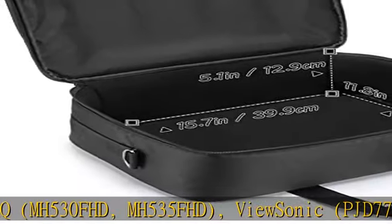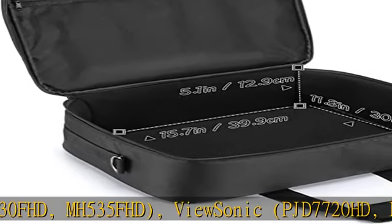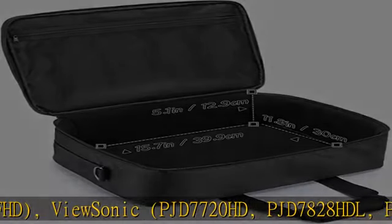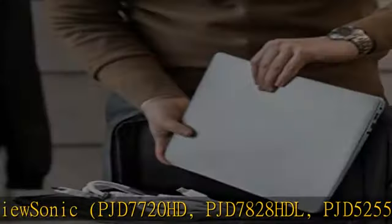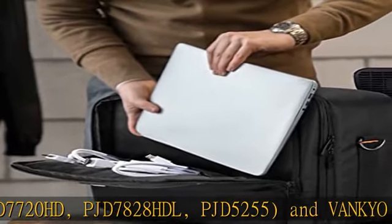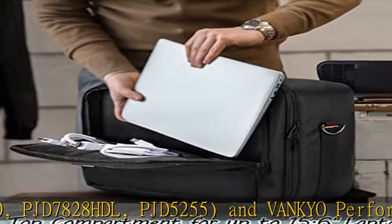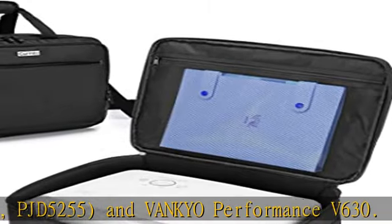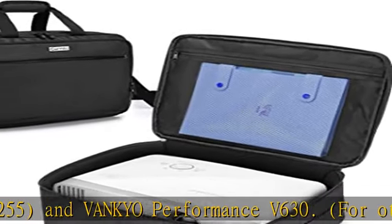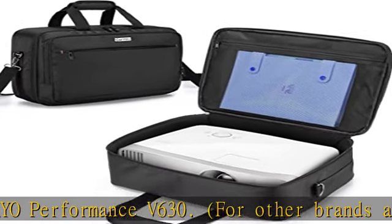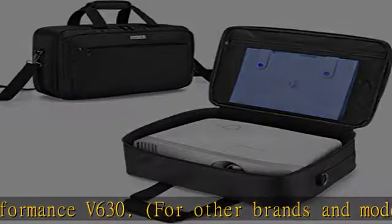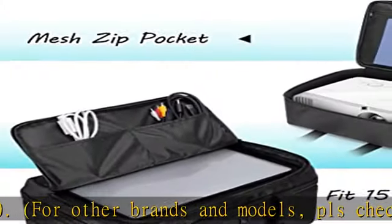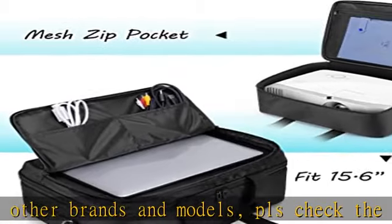Front zipper compartment is large enough to fit a 15.6-inch laptop. Two open pockets inside and one front pocket for storing HDMI cable, AV cable, remote control, and your personal items.